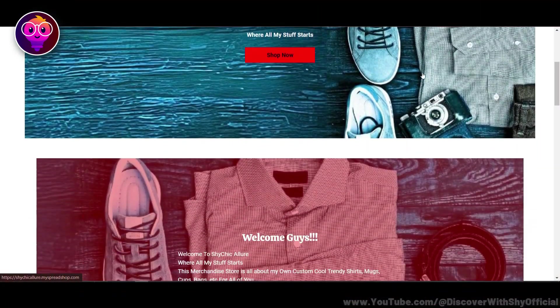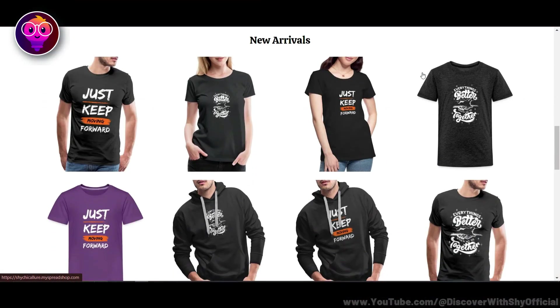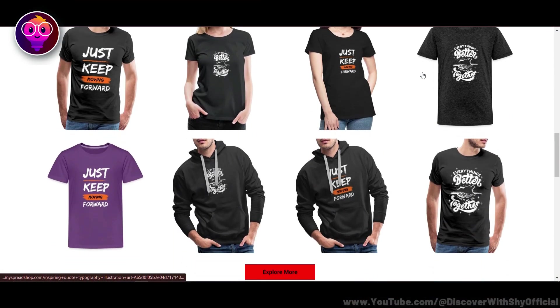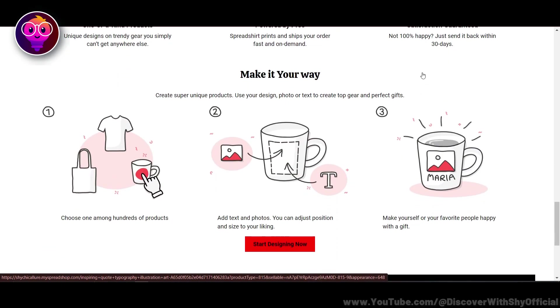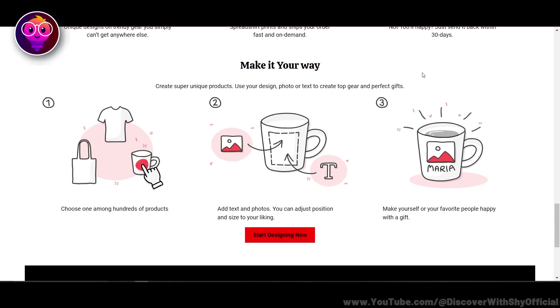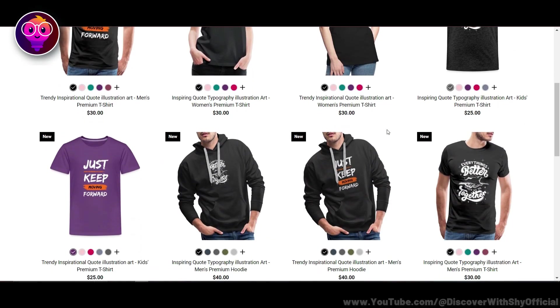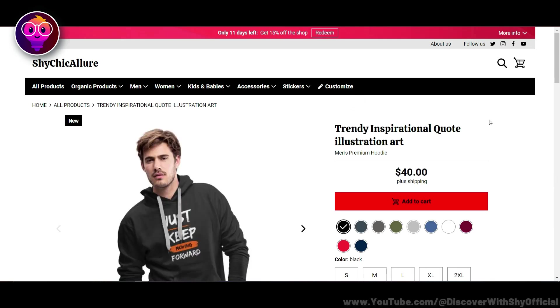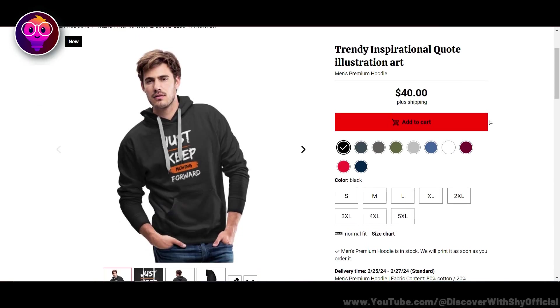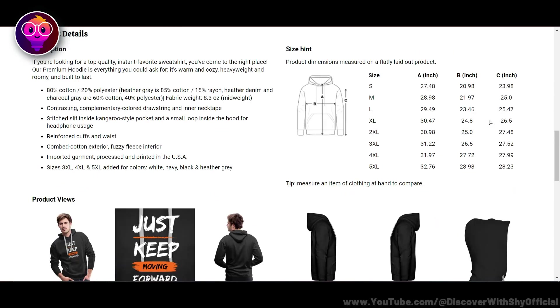Before moving on to the next point, I'd like to take a moment to introduce you all to my merchandise. You can support my content by getting your favorite products from my store or by simply joining my channel. Your support means a lot to me. Now, let's get back to the video.